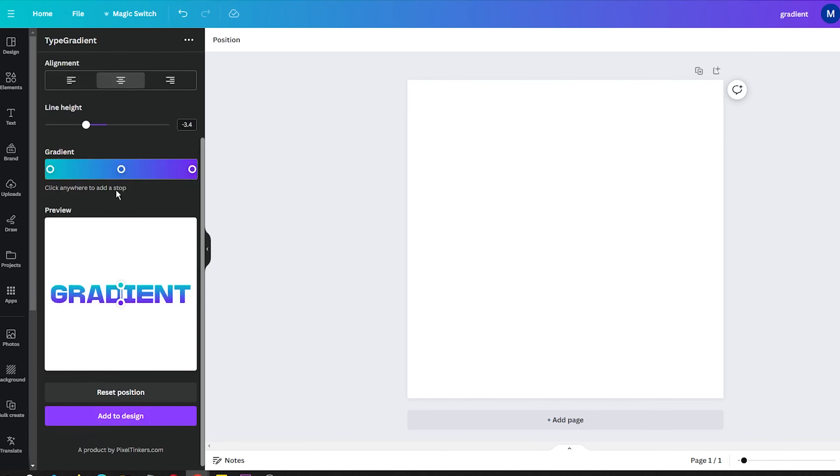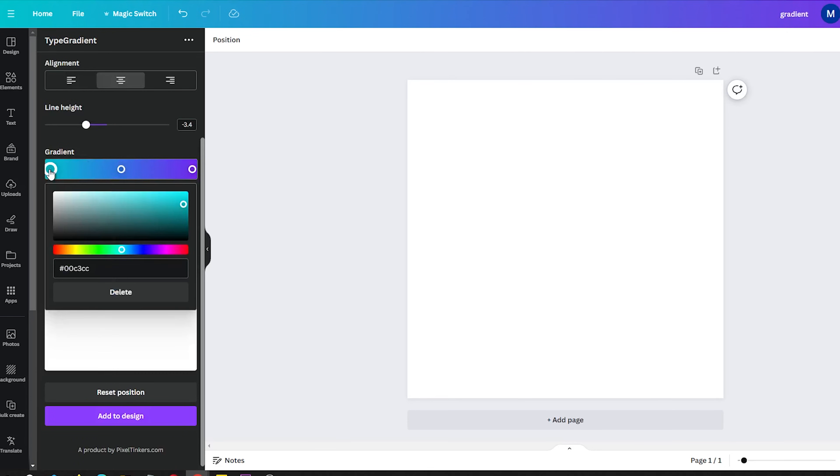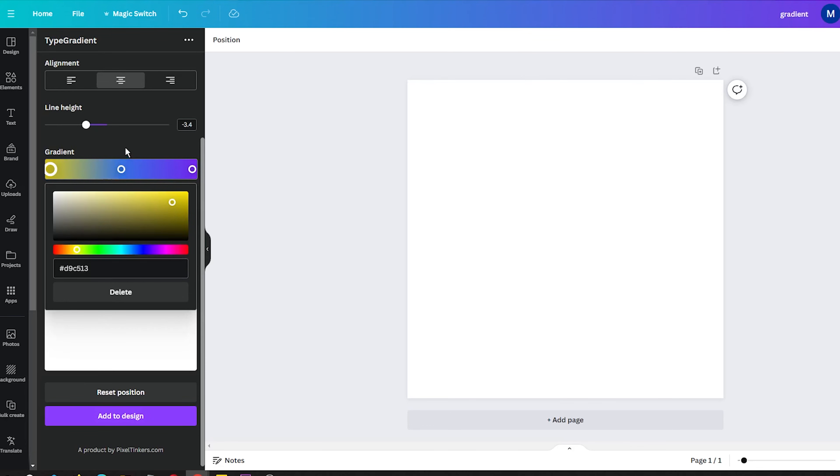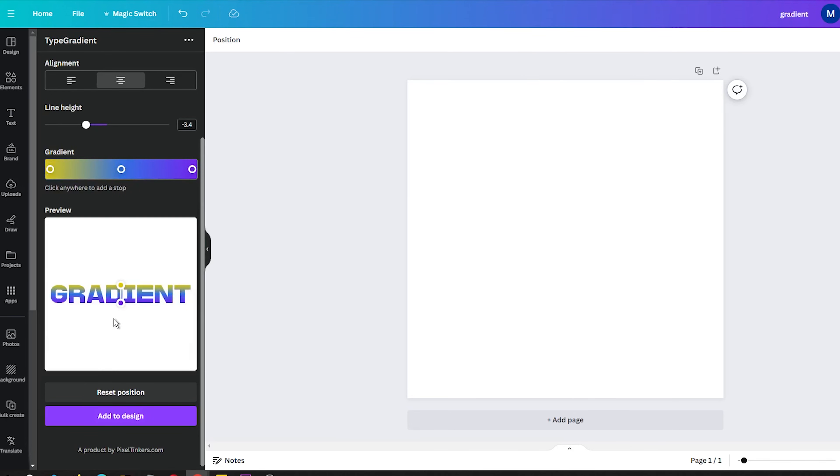Here you can choose from preset gradient options or create a custom one by adding and shifting around color stops. You can also change the gradient direction. Make it go diagonally, horizontally, vertically or more. This lets you get creative with how the colors blend through the text.